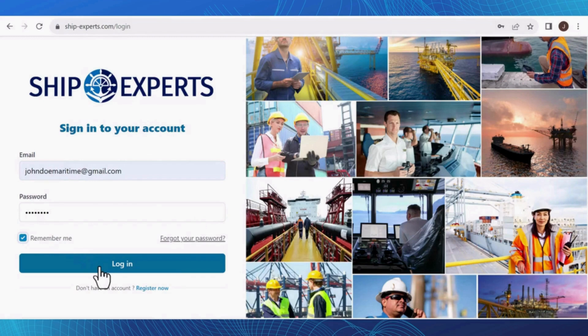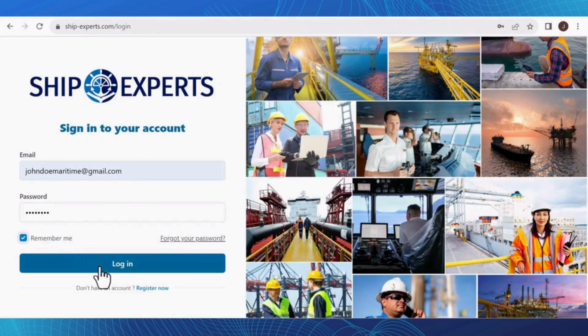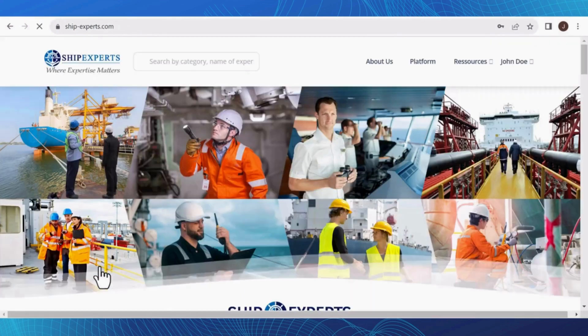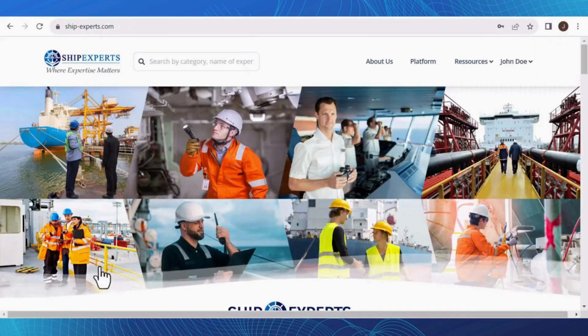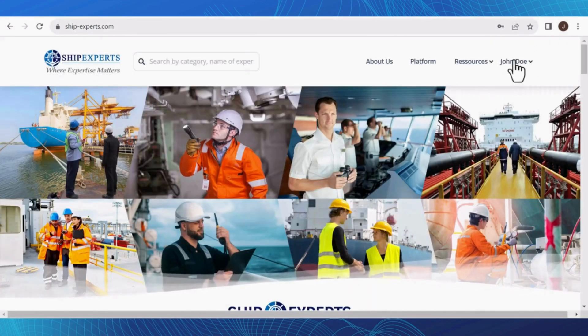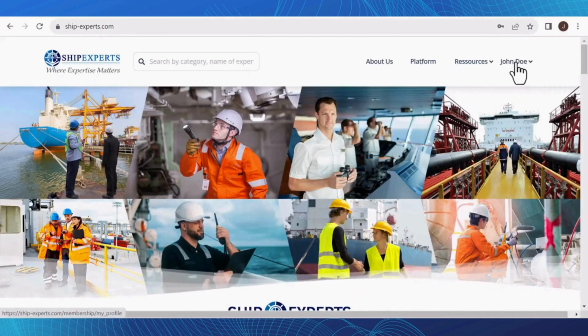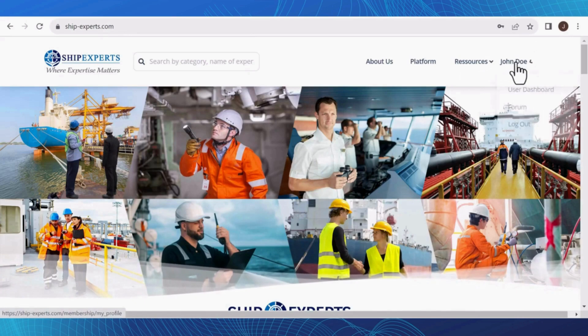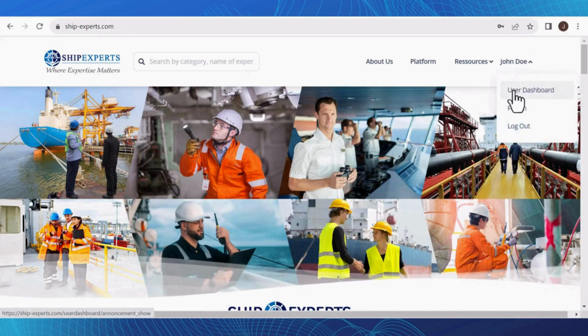After successfully logging in, you'll find your name at the top right corner of the screen. Just click on it and then select User Dashboard from the drop-down menu.